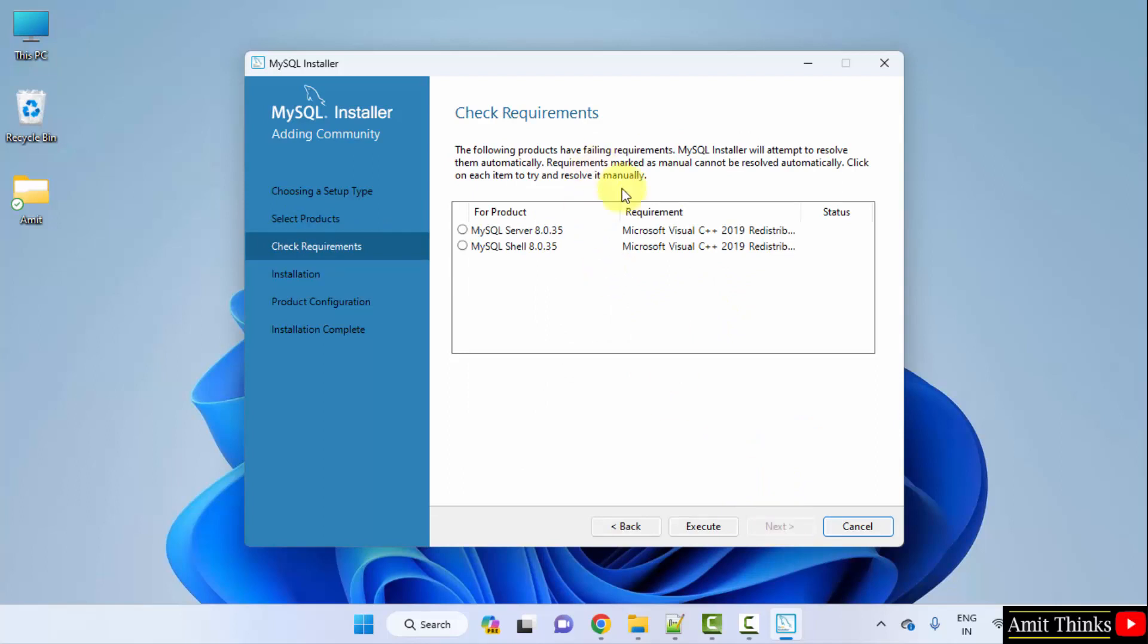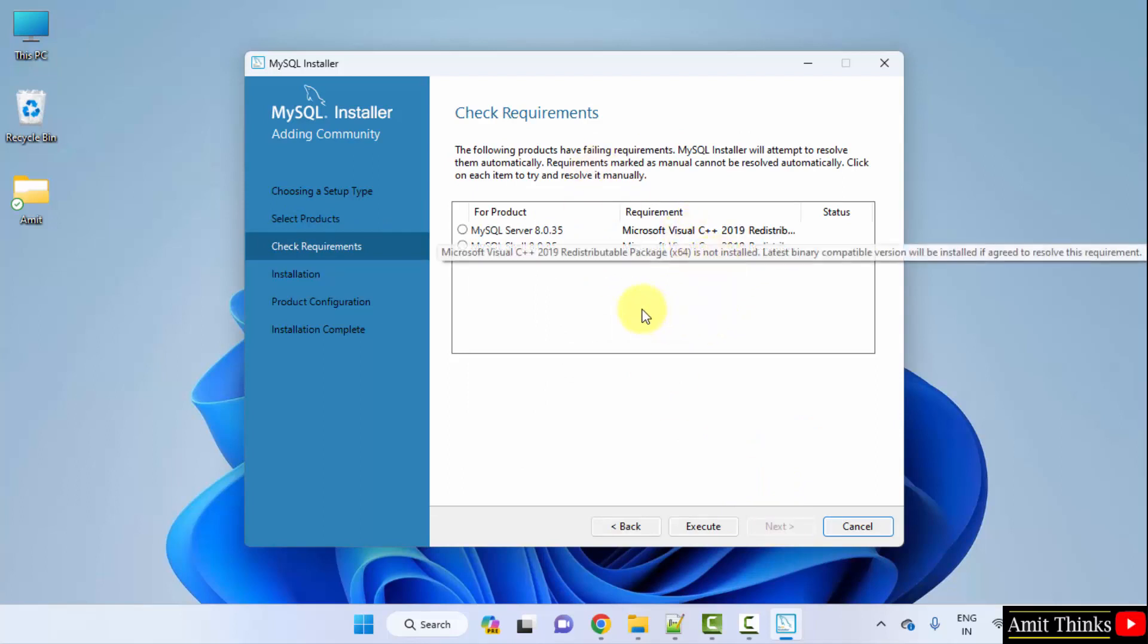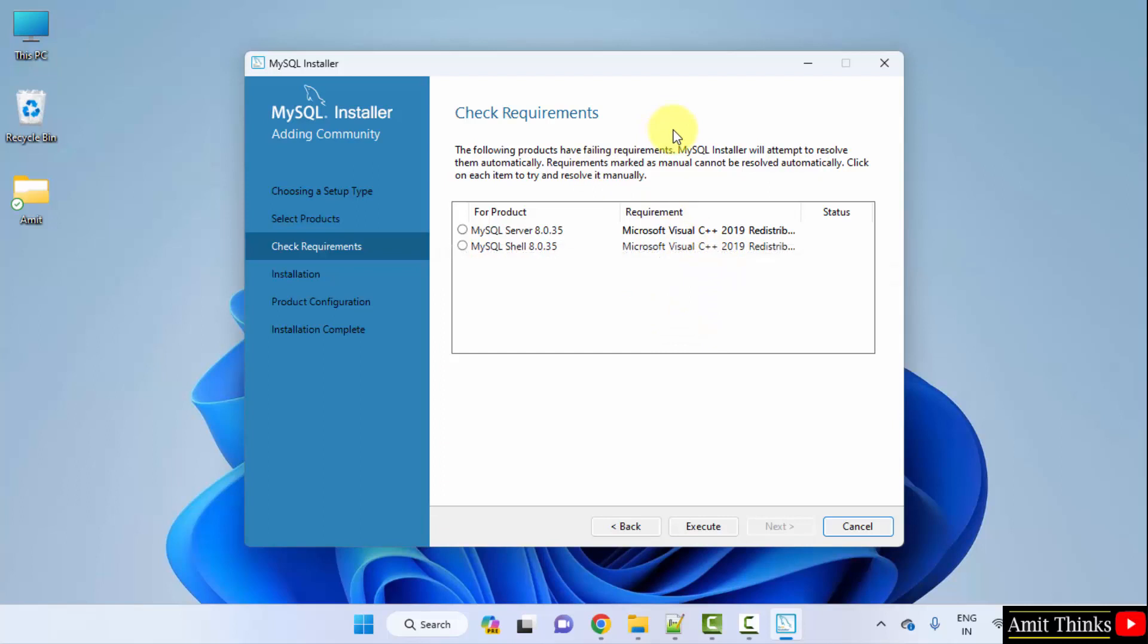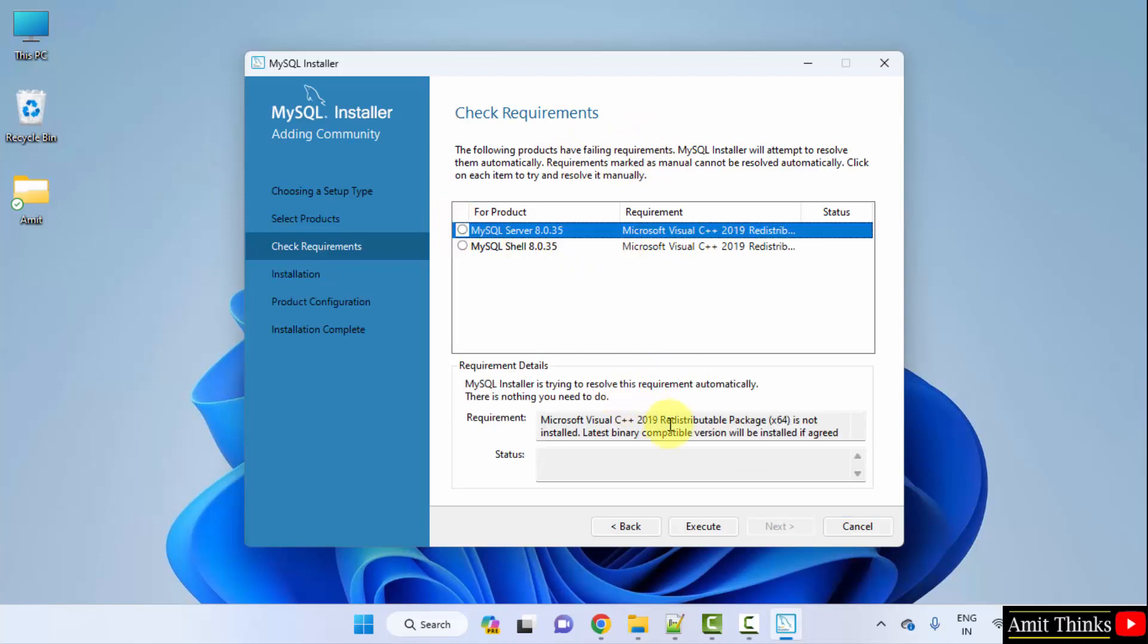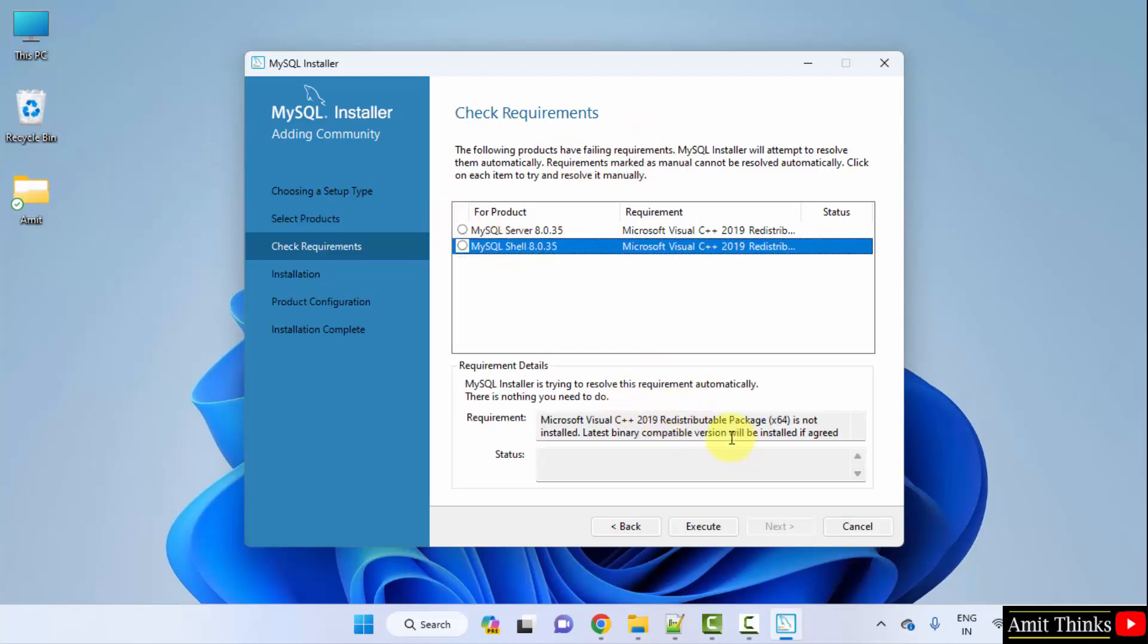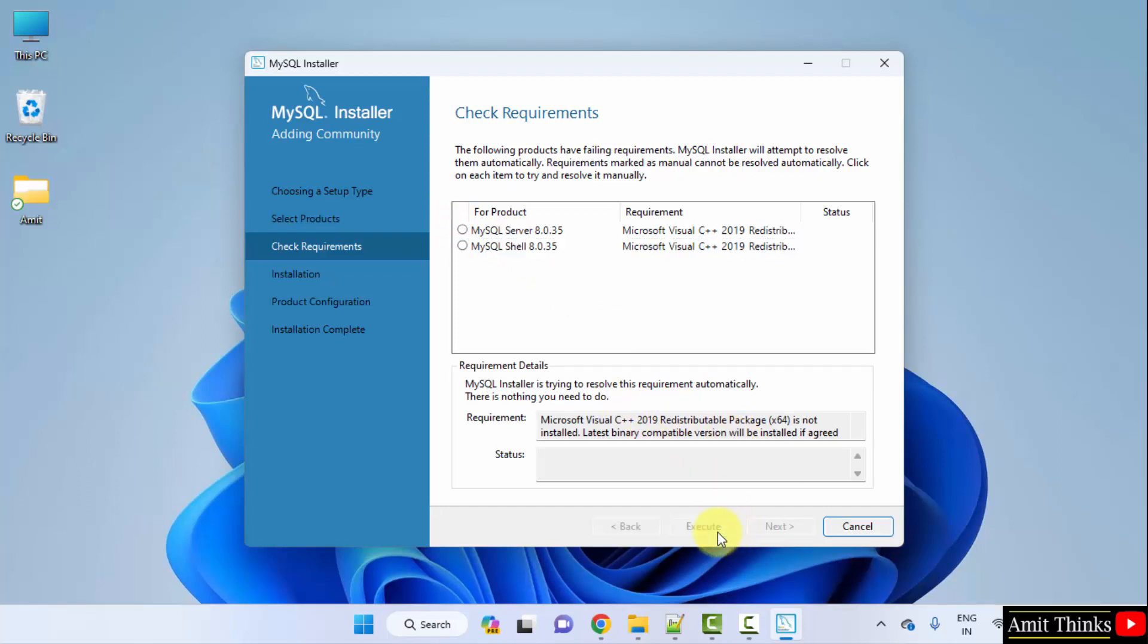Now check requirements. You need to install Microsoft Visual C++ 2019. It will install on its own and the failing requirements section will also vanish. So just click on it and here you can see what it will install for both. That's it. Click execute and it will begin installing. Here it is, one by one.